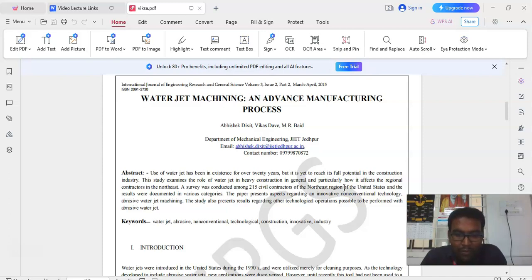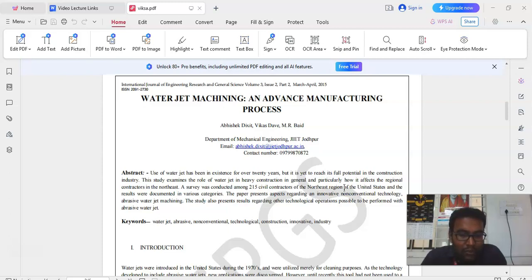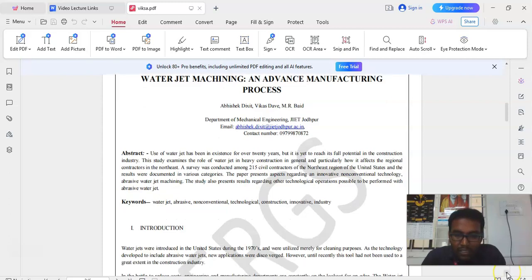The paper presents aspects regarding an innovative, non-conventional technology abrasive waterjet machining process. The study also presents results regarding other technological operations possible to be performed with abrasive waterjet machining process.